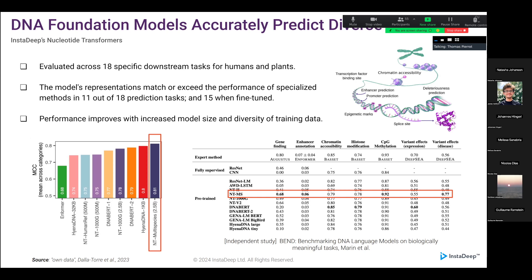We also compared our model to other foundation models in the literature and show that our models exhibit very good performance. Notably, as observed in different fields, the main findings are: the size of the model matters — the bigger 2.5 billion parameter model is best on these tasks — and the diversity of data matters. The model trained with the most diversity across 850 genomes shows the best performance. I'm also showing an independent benchmark study being presented at ICLR that shows similar results on different tasks.